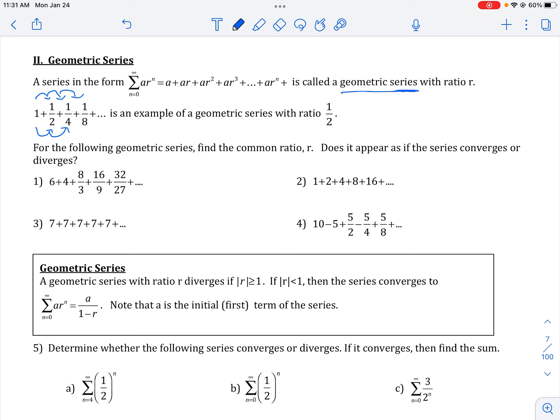That number that you multiply every term by to get to the next number is called your common ratio. In this case, your common ratio, or r, would be equal to one-half. And for a geometric series, it will only get to a sum if that common ratio is less than one.